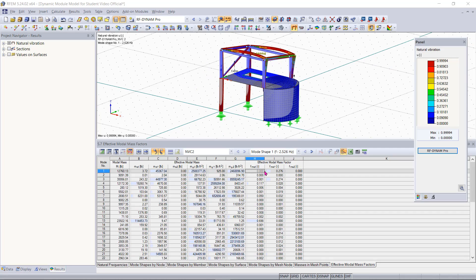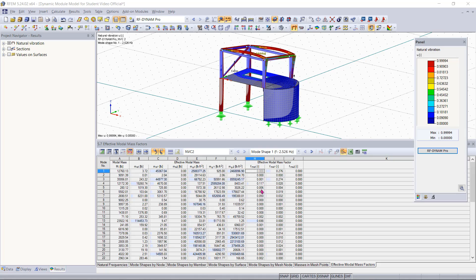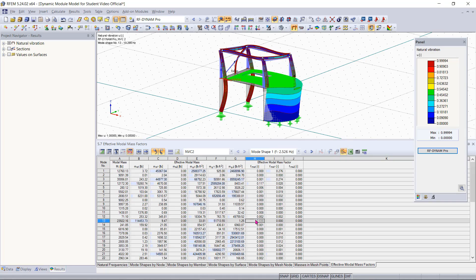So now we might be interested in viewing what our dominant mode shapes are. If we take a look at mode shape number 1 here you can see that this is our dominant mode shape in the Y direction. Then we can also take a look at mode shape 13 here and we can see that this is our dominant mode shape in the X direction.